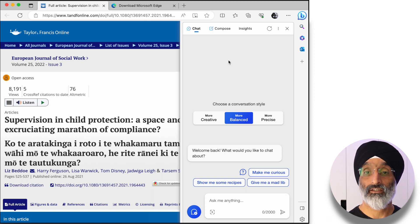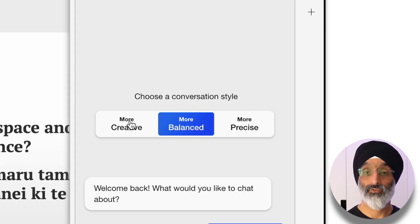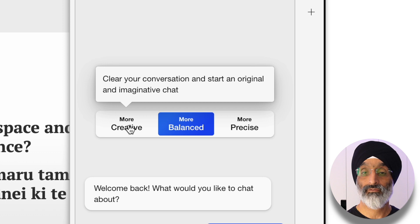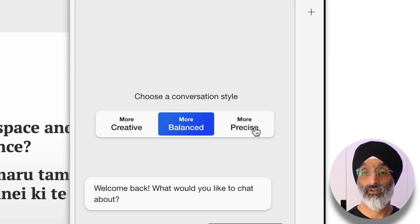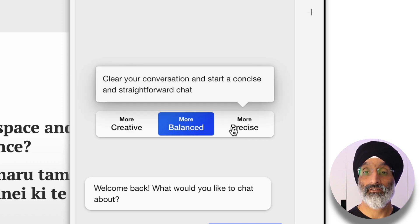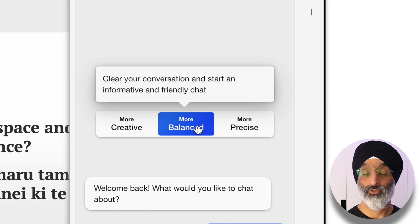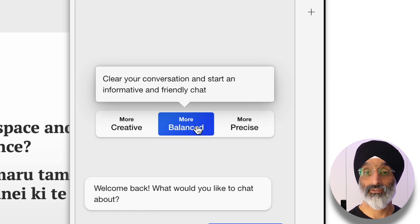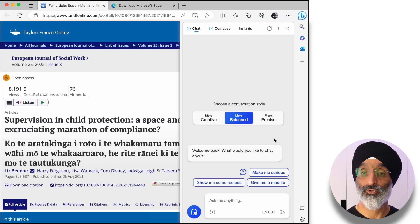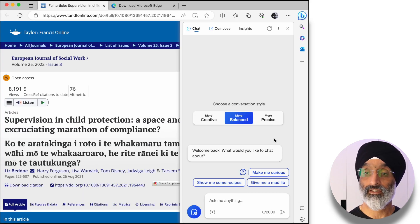Here you can see three different conversation styles: creative, precise and balanced. For the purposes of this video we're just going to use balanced. In your own time you can explore these different settings.